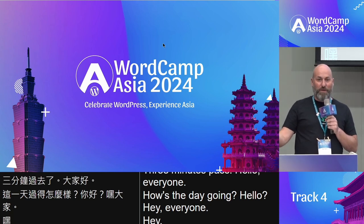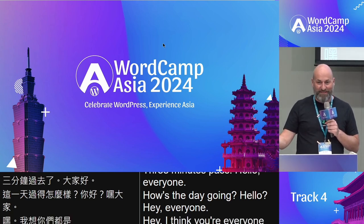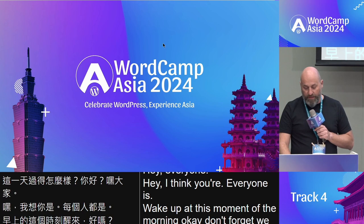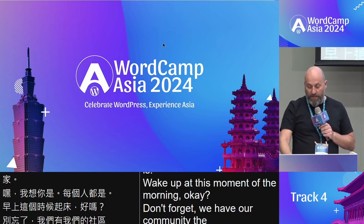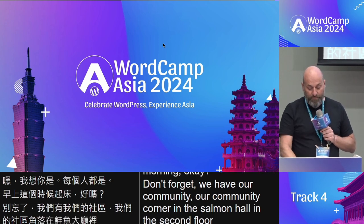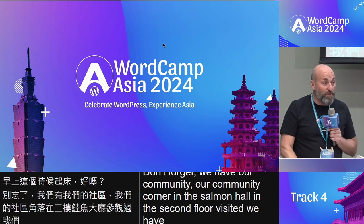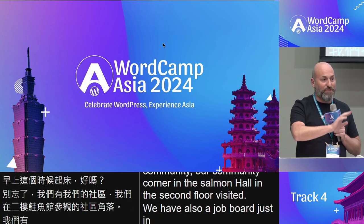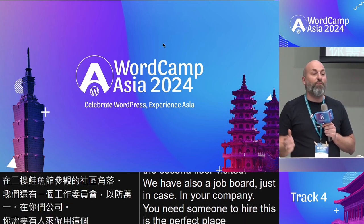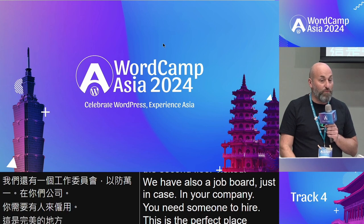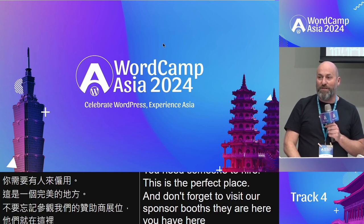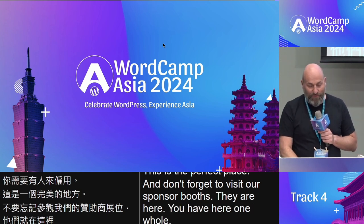Good morning everyone — wake up! Don't forget we have our Community Corner in the Sun Moon Hall on the second floor. Visit it — we also have a job board in case your company needs to hire someone. This is the perfect place. And don't forget to visit our sponsor booths, one hall nearby and one on the next floor.